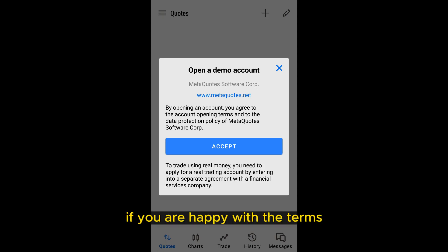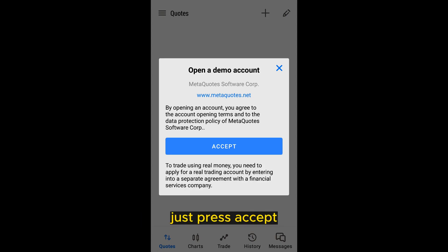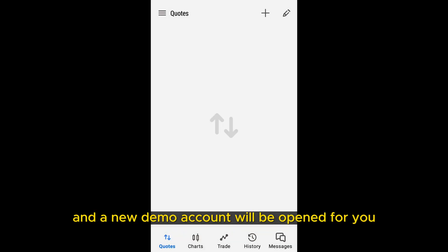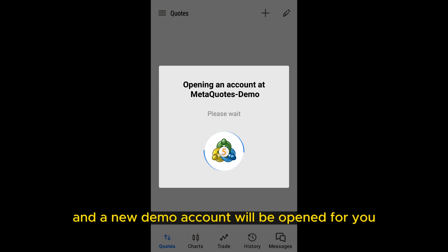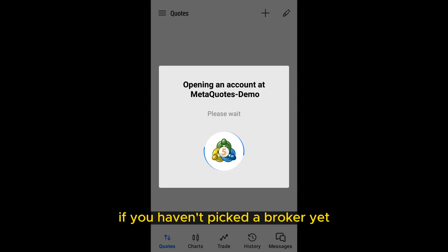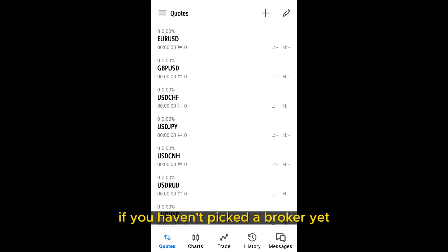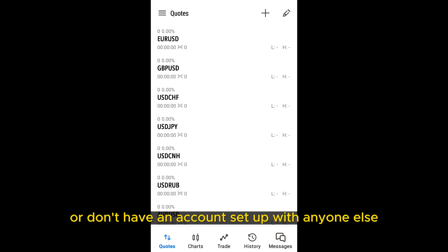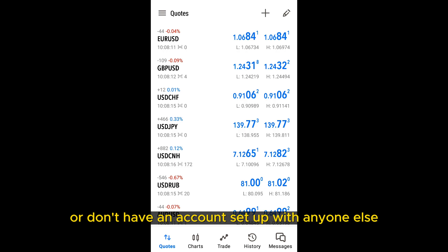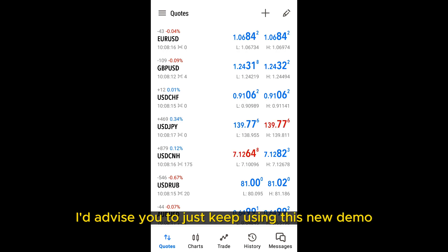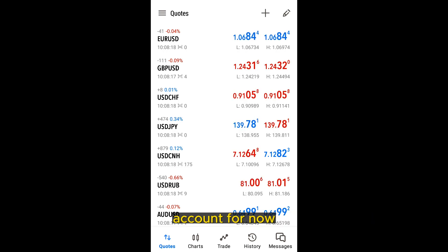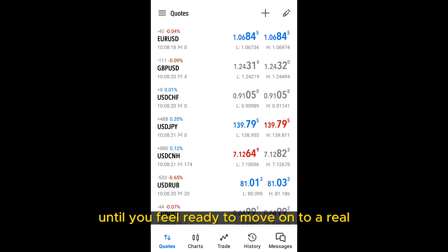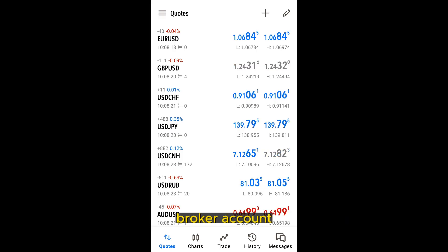If you are happy with the terms, just press accept and a new demo account will be opened for you. If you haven't picked a broker yet or don't have an account set up with anyone else, I'd advise you to just keep using this new demo account for now until you feel ready to move on to a real broker account.